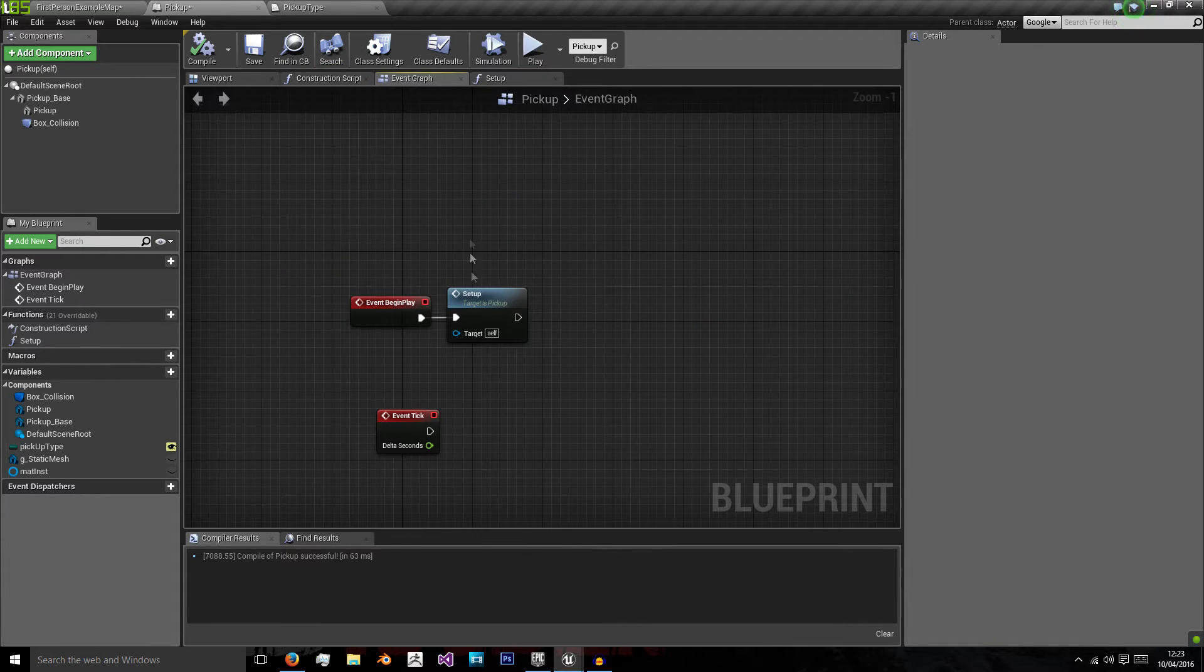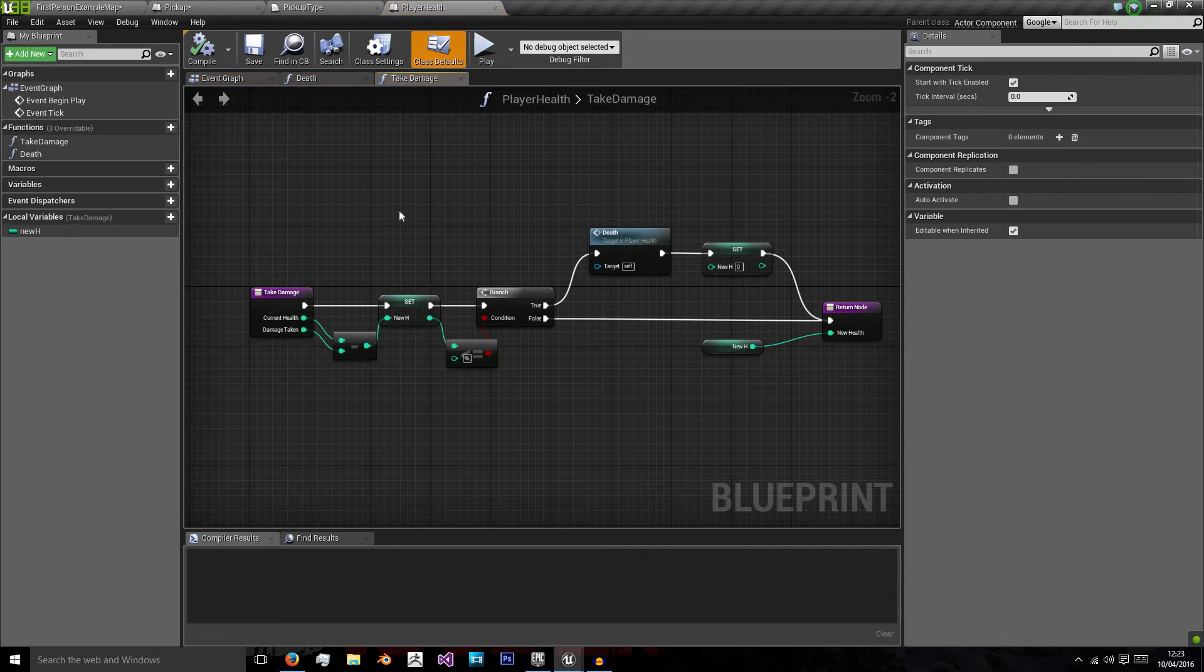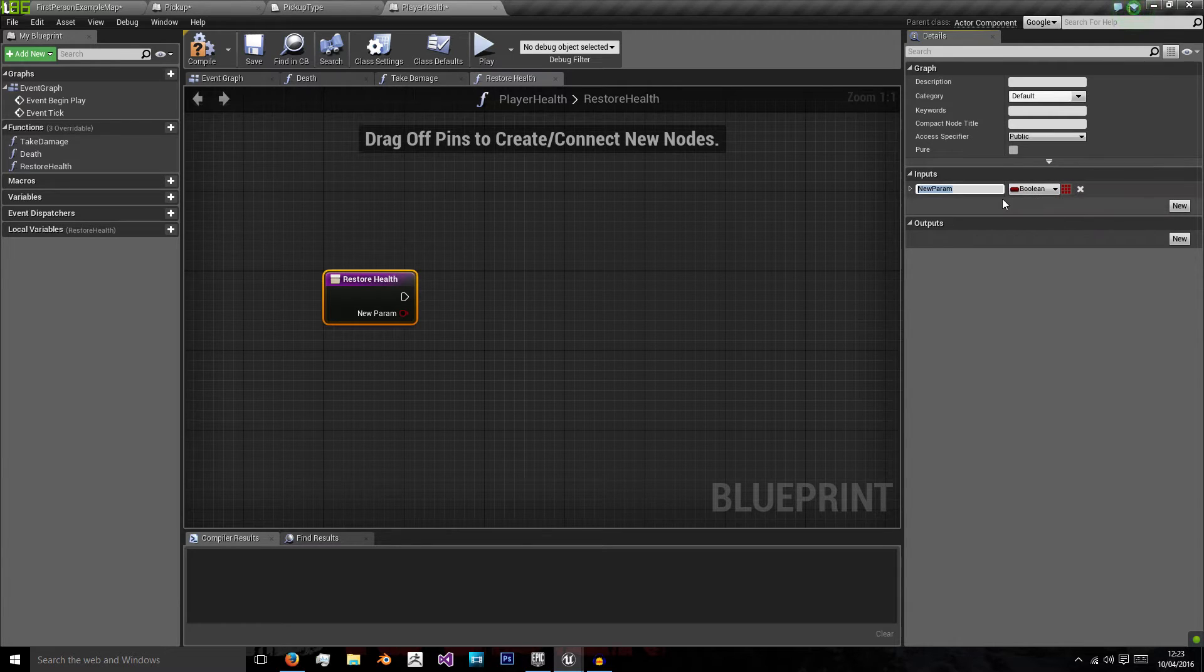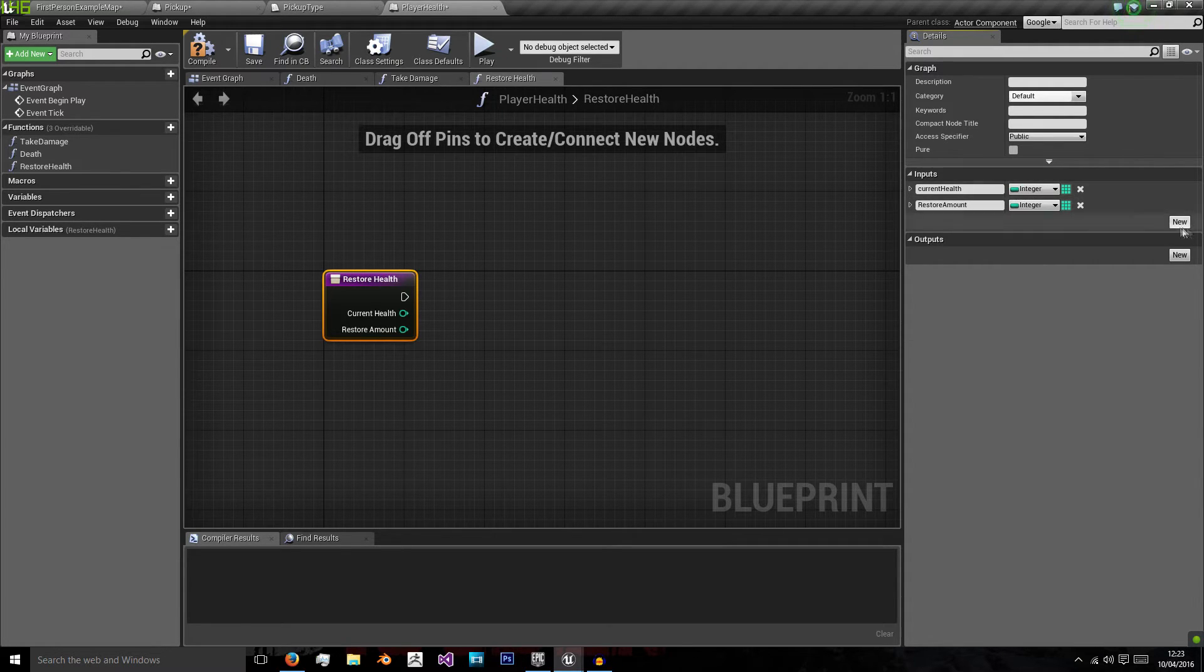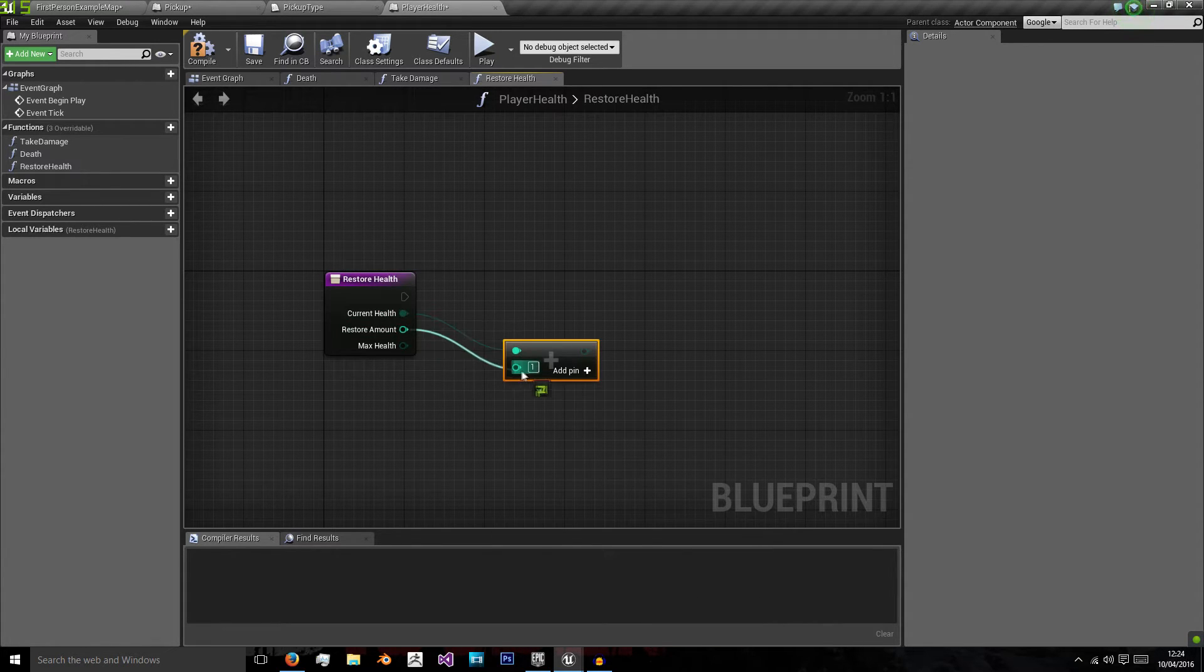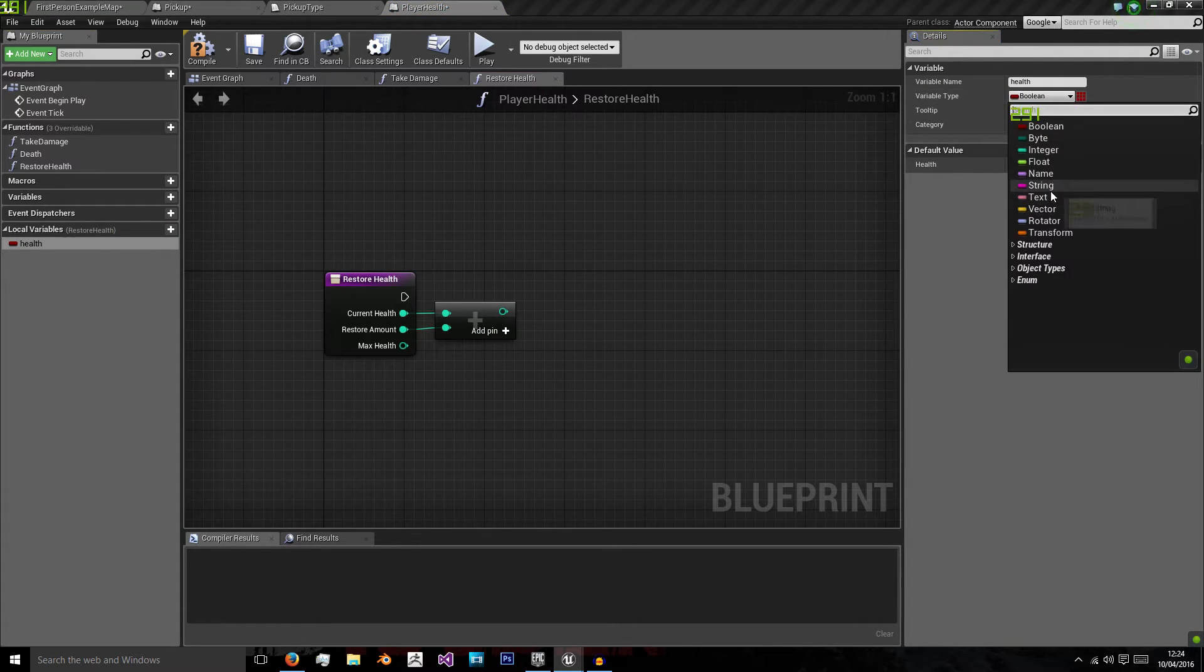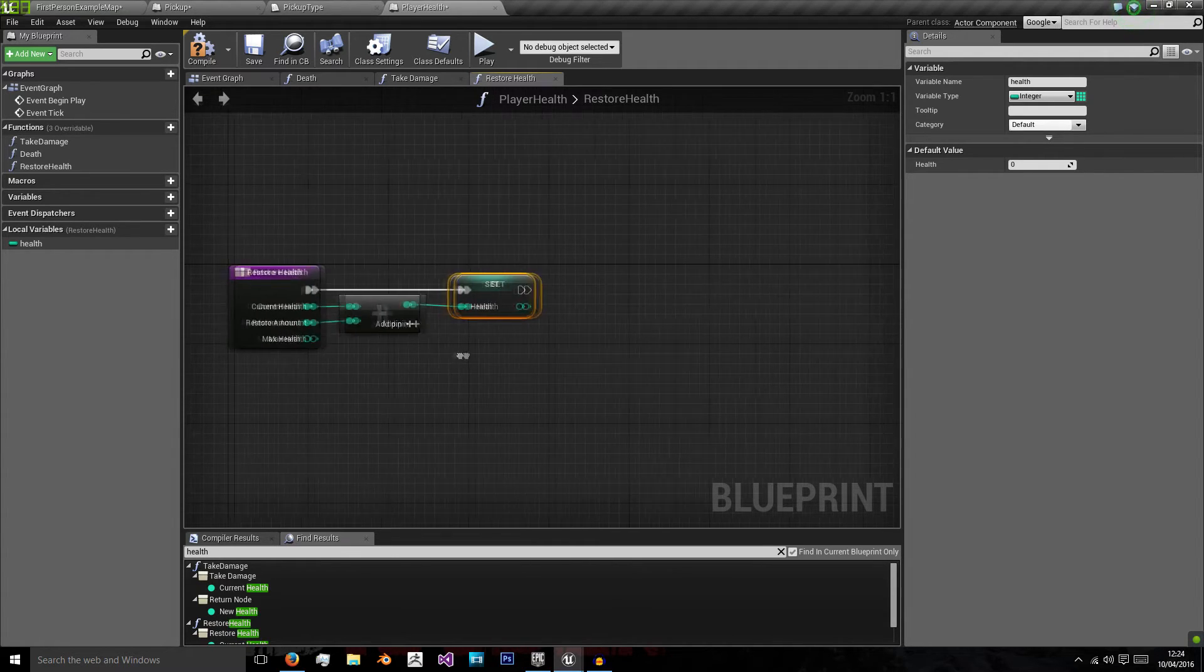So next we'll actually create the ability to restore player health. And that will be done in the player health class. So we'll create a new function called restore health, which will take in three inputs. It will take in our player's max health. And it will also take in the restore amount of health. This is going to be a simple integer add integer for current health and restore amount. And we're going to use a local variable called health to store this. So we'll set health to equal the addition of those two.